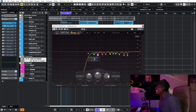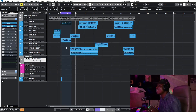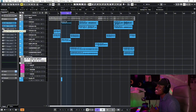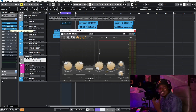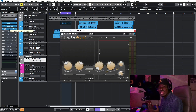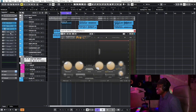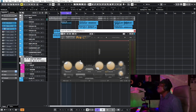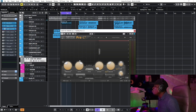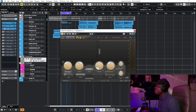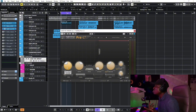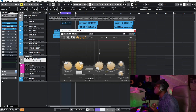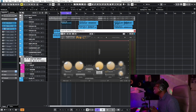Once I have a clean vocal, I start introducing my compressors to make the vocal heavy and louder — to make it stand out. I use the FabFilter Pro-C2 compressor. My threshold is at -24.58 and my ratio is four-to-one.